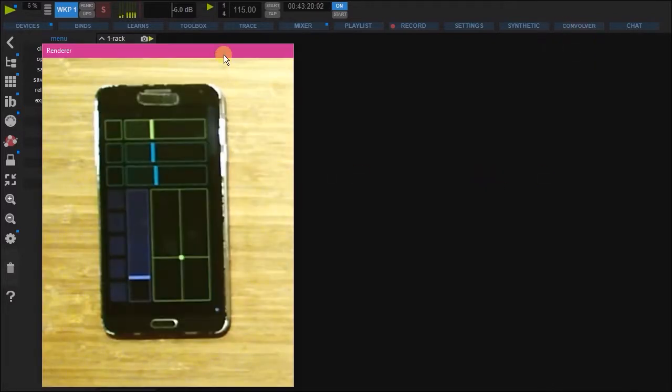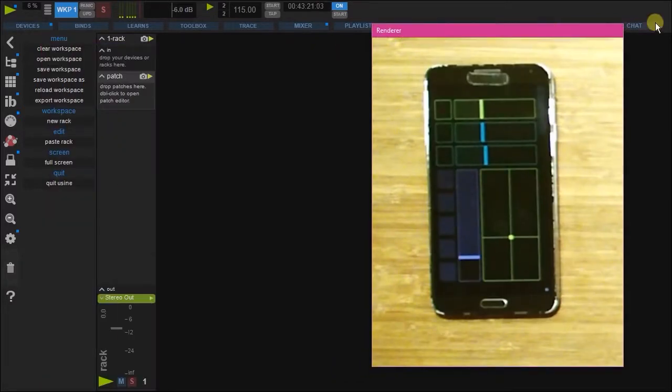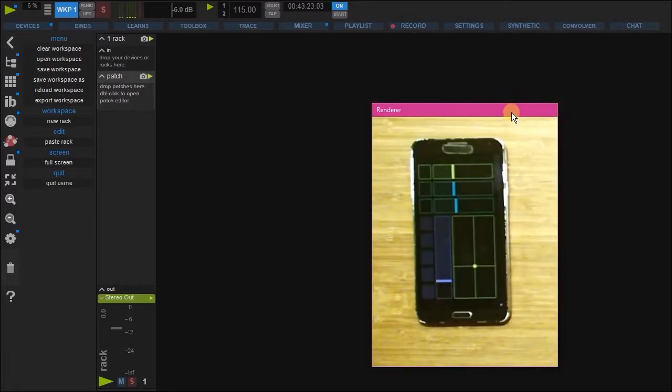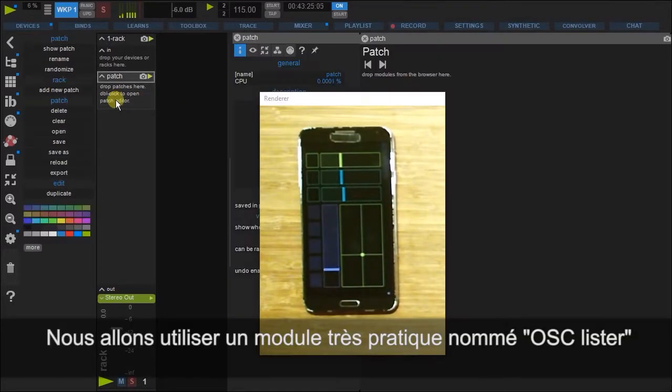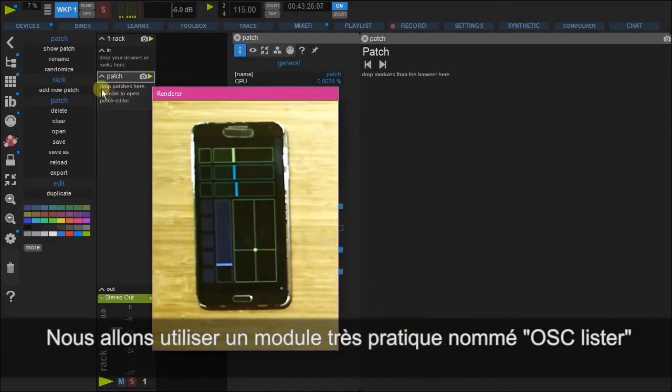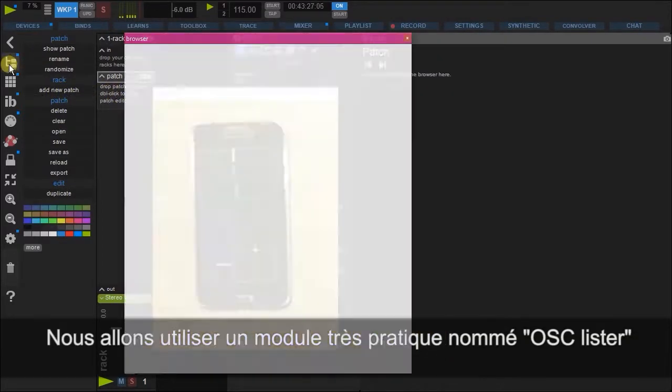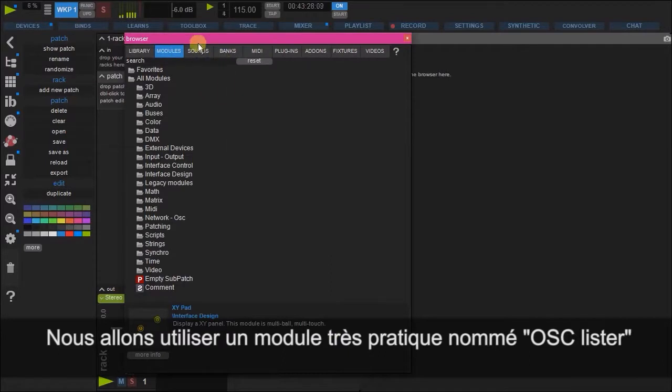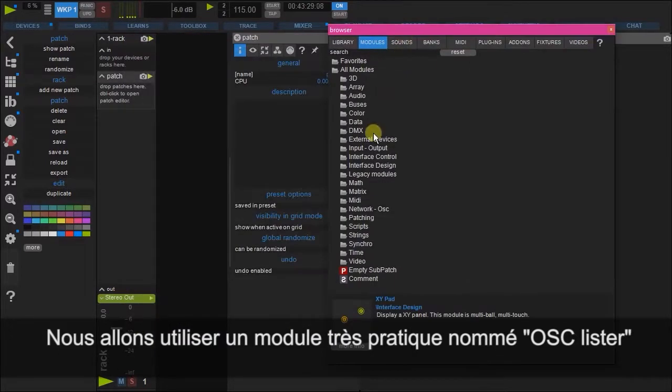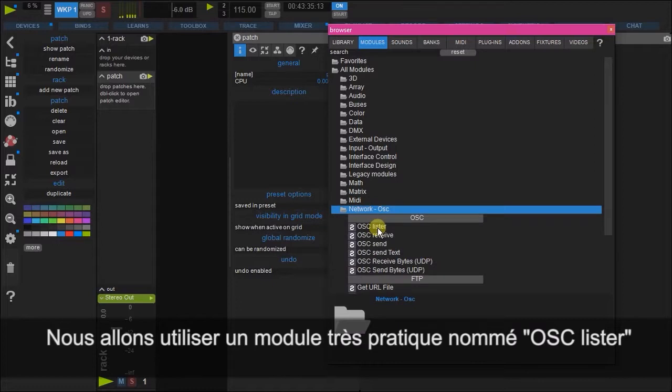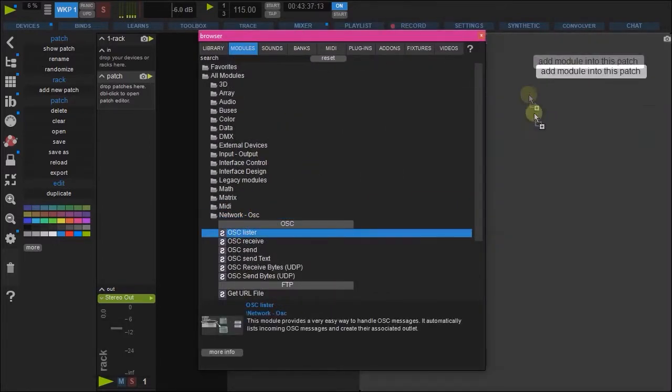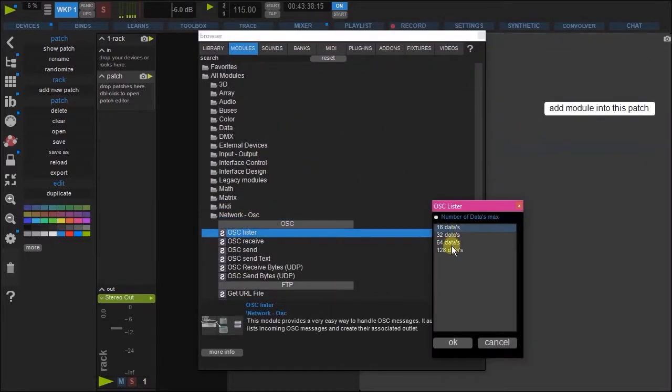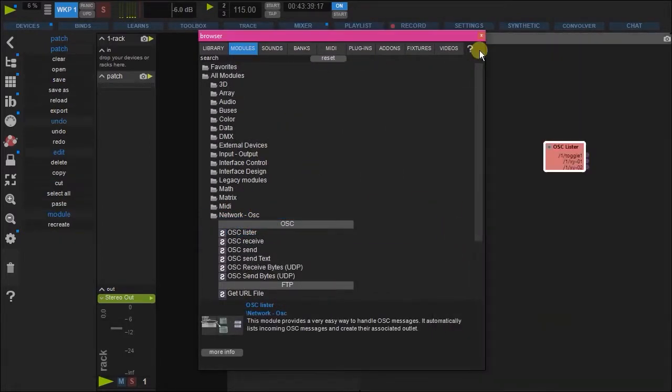And let's add in a very useful module. This one is called OSC Lister found here. And in we go.